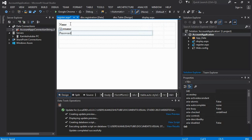Now we are placing all labels — name, username, password, confirm password, and city — in the first column of the table.